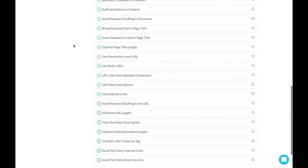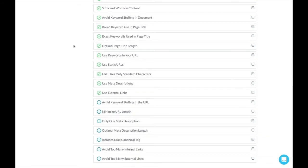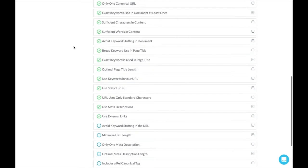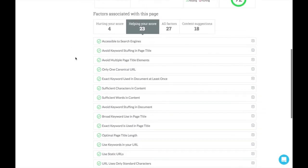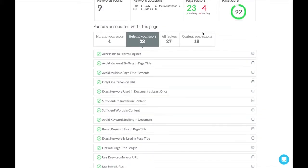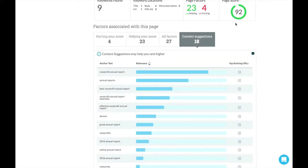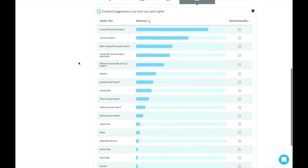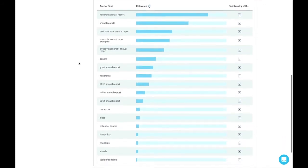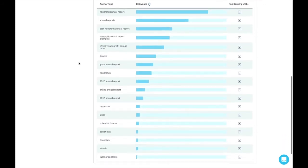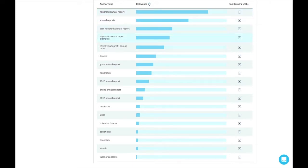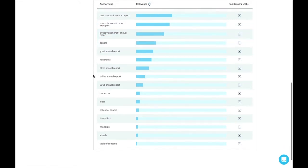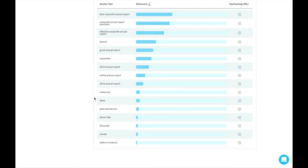And then Moz will also give us content suggestions. So these are keywords that they would recommend we put in our content as well in order to tell Google that all of these synonyms mean that this page is suited to this keyword for search results. Many of these we probably already have in our content and that's good. Some may not be as relevant to our content, but we can go through this as a checklist to see are we telling the robots of Google the information that they need to index our site.